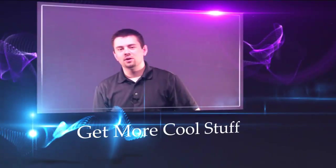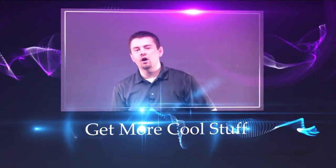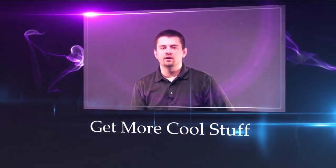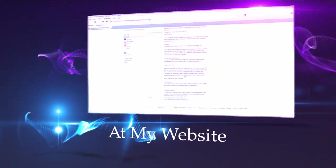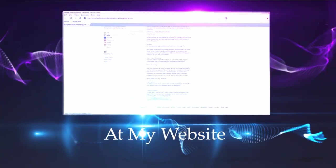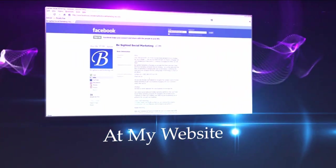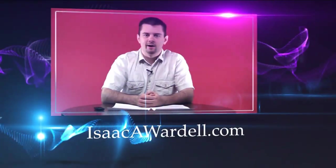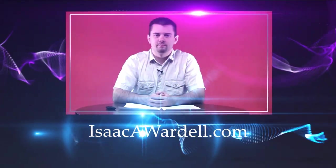I hope this has been helpful to you guys. Hey if you want more great tips like this and more cool stuff and free videos, just head over to my website at IsaacAWardell.com. I hope to see you over there.